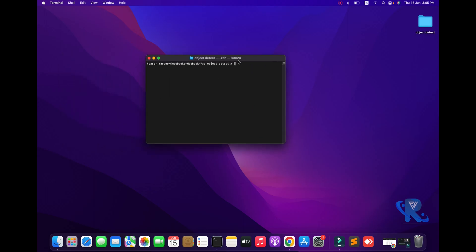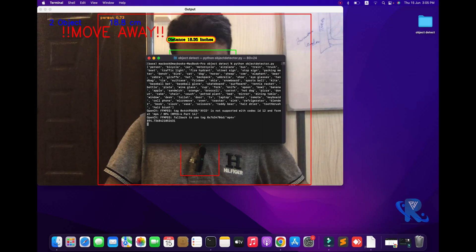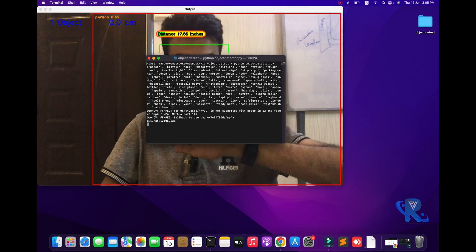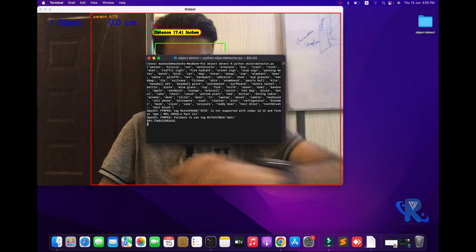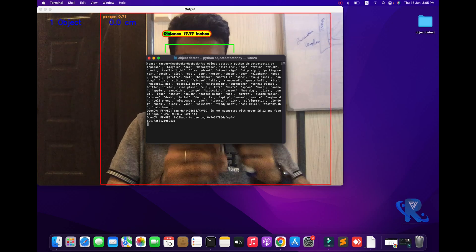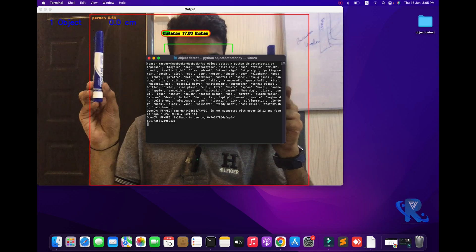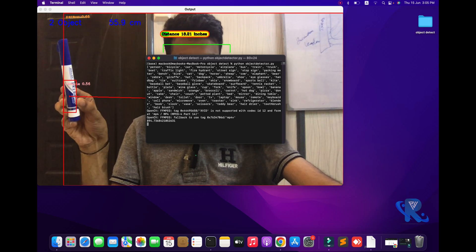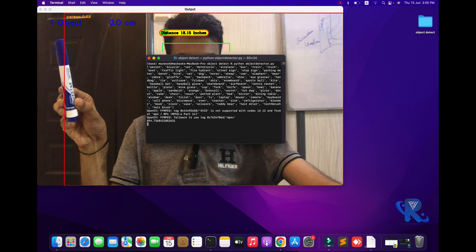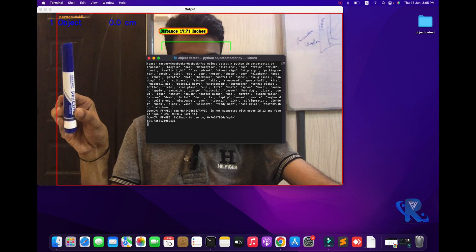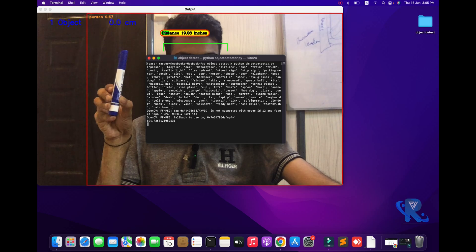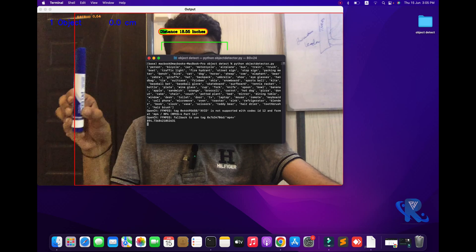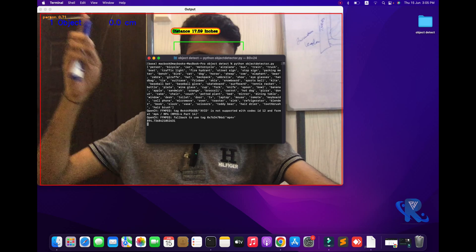Hi viewers, welcome to Pairi's channel. Today we are going to explore object detection. You can see the objects will be detected, and I will show you one point — the distance between two objects. You can see the two objects will be detected and the distance in centimeters will be shown.